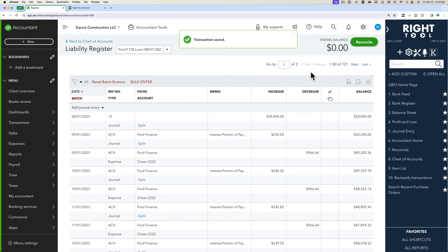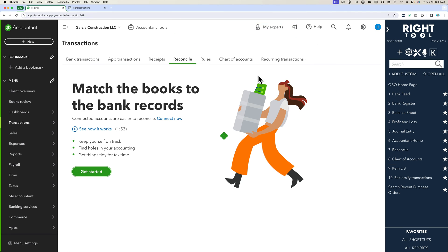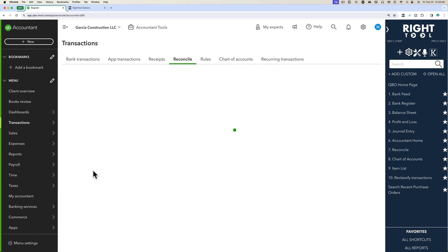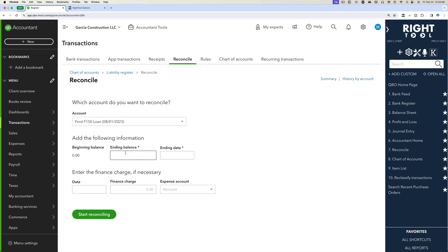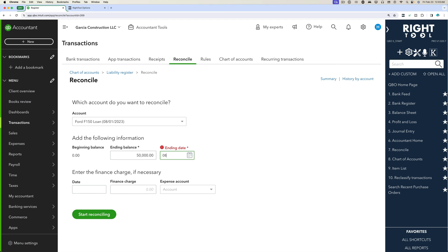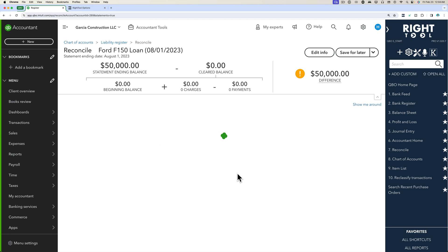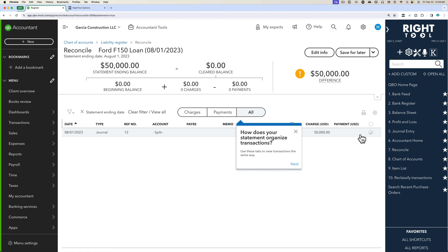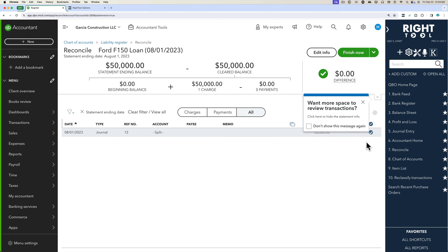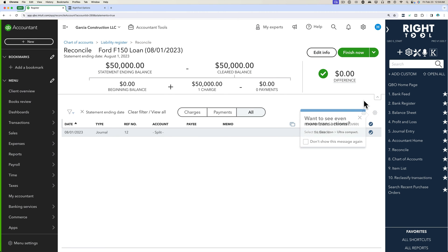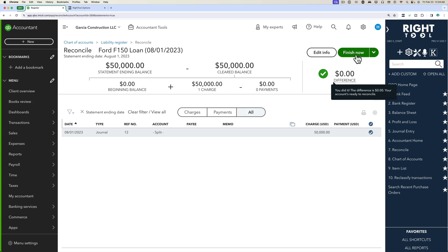So we're going to reconcile. And then we'll reconcile this loan account. We'll reconcile it back when we first got it, which is 08-01-2023. Then click on start reconciling. There should be a single transaction there. Beautiful. That's reconciled. Click on finish now.